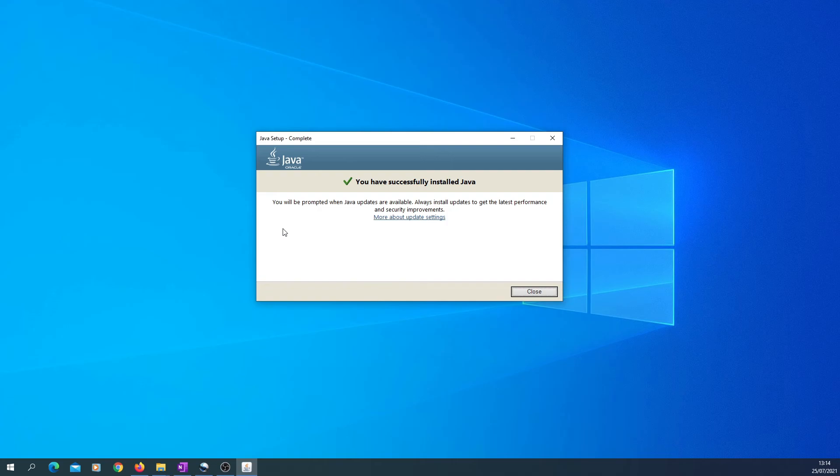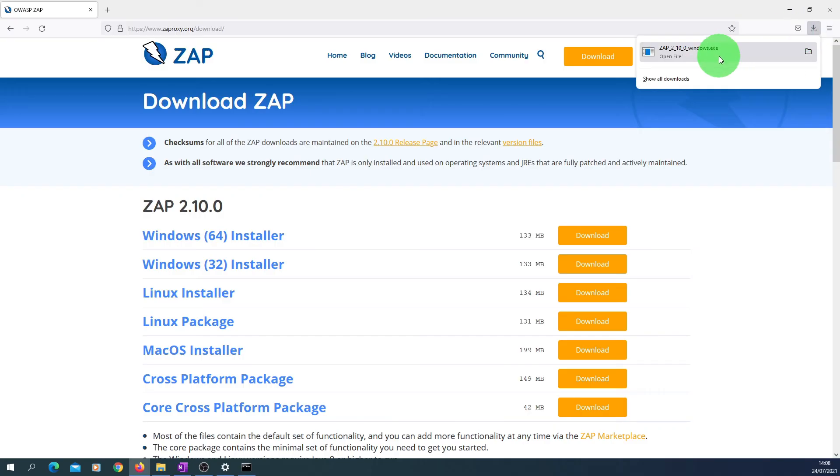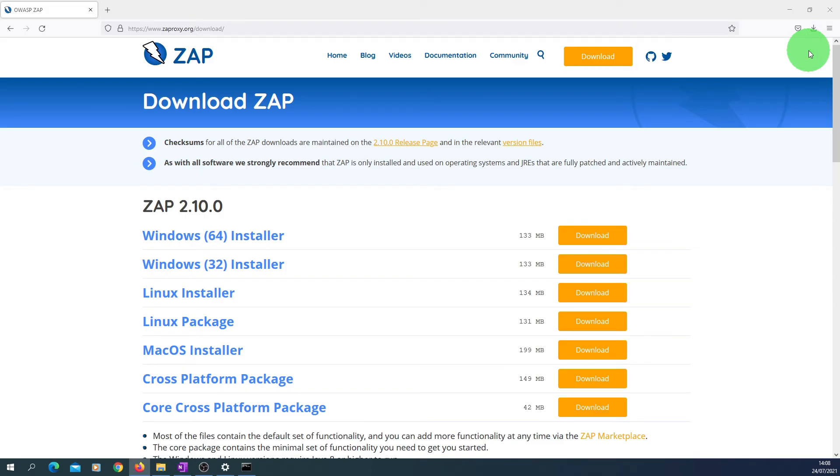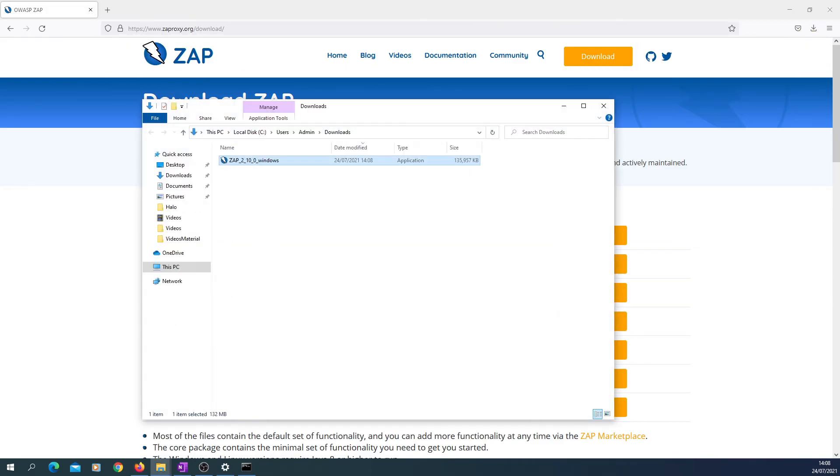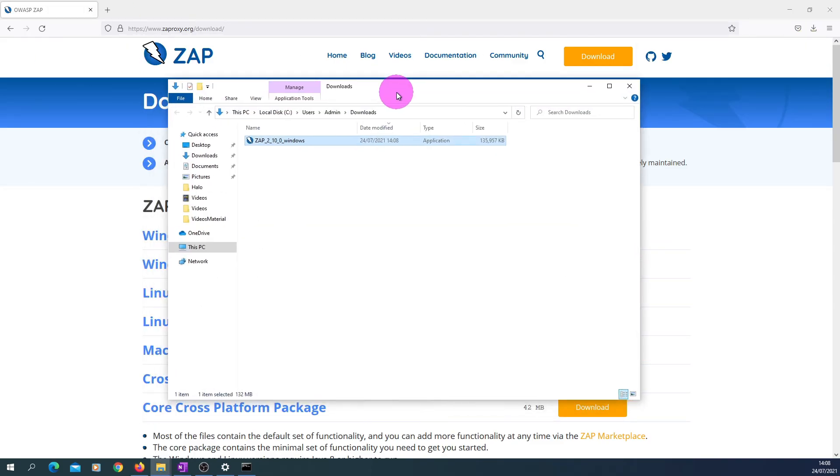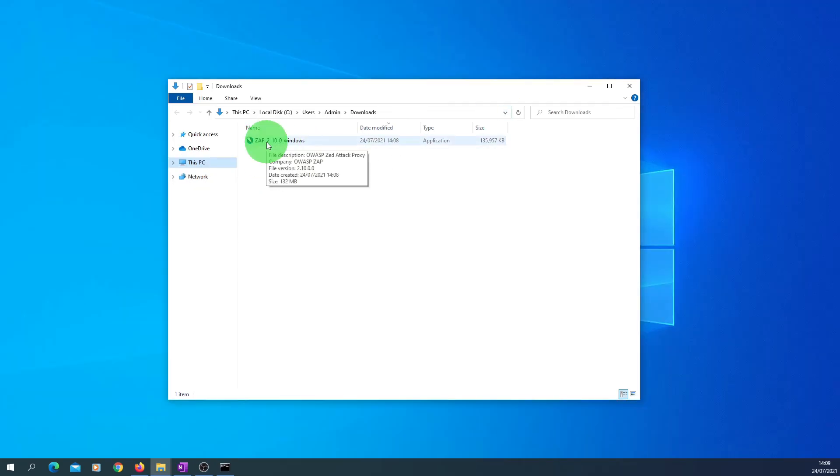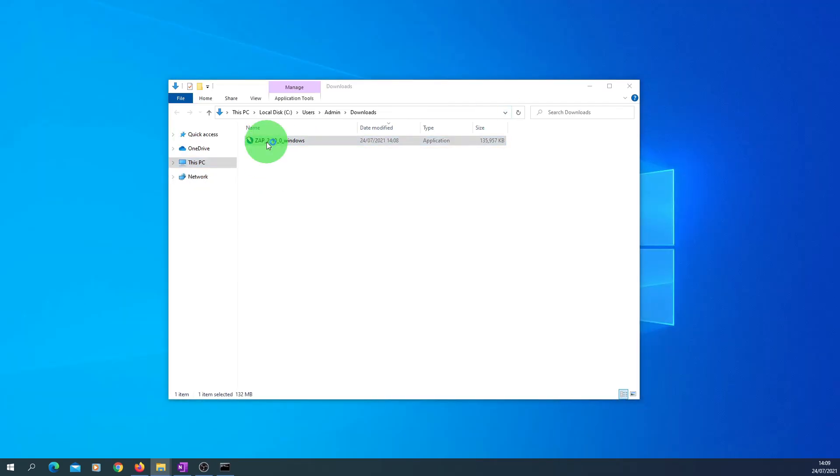Let's move back to the download of ZAP software. Okay, the download is complete now. If I just click on this folder button, the download is here. Just double click on the installer.